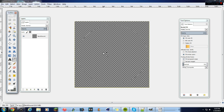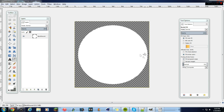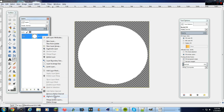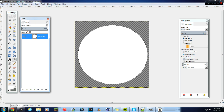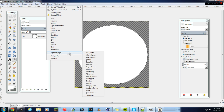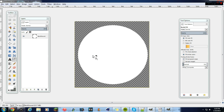Paint it a color, but don't worry about making it a good color right now because the color is going to change. Now go to Alpha to Selection, then Filters > Alpha to Logo, and then click 'Alien Glow'.